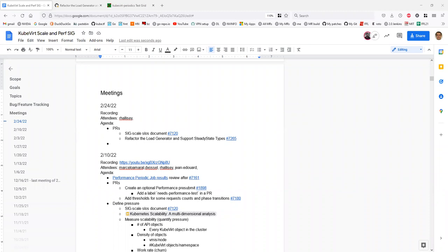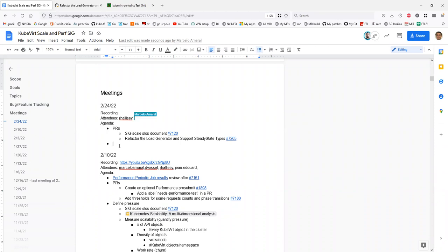Welcome to Six Scales, it's February 24th. Please add yourself as attendee. The agenda for today is to review some PRs.